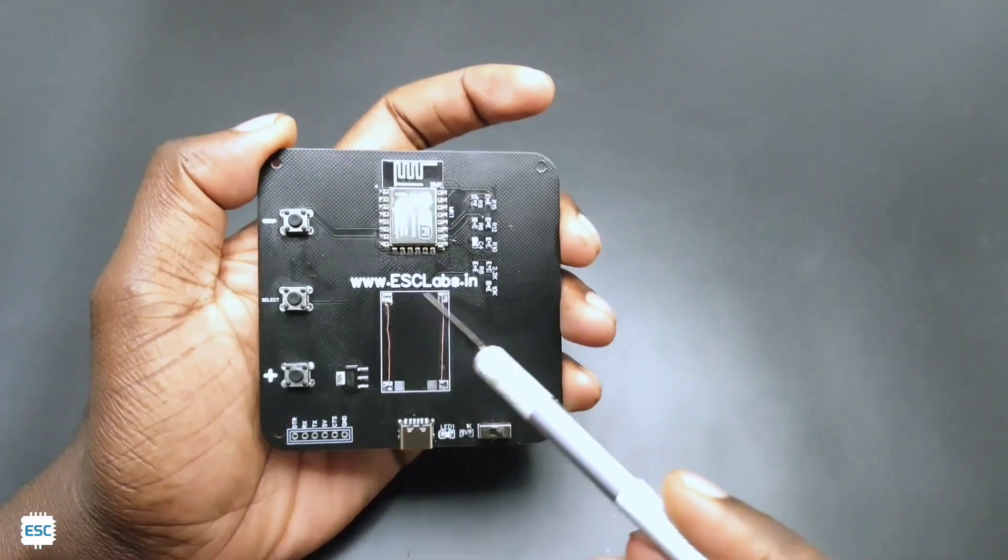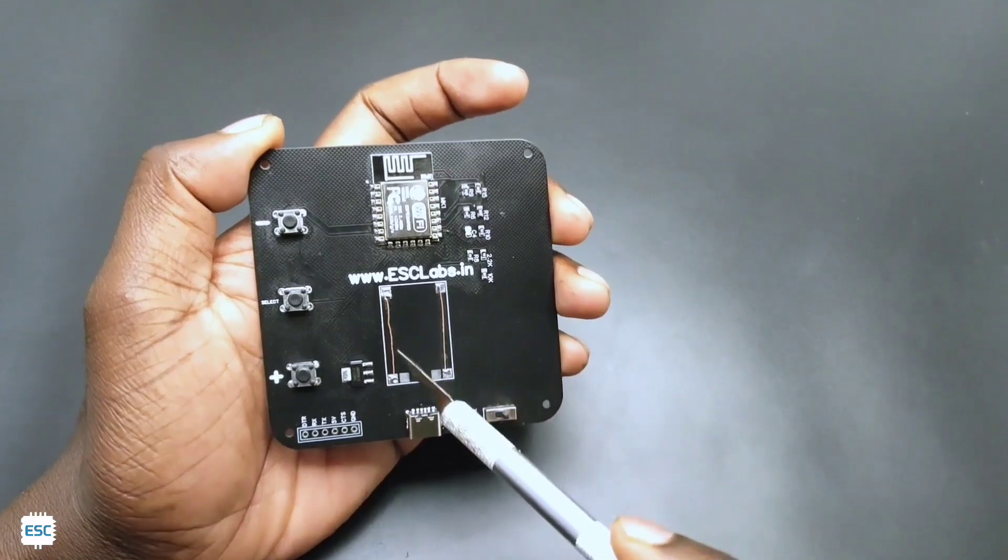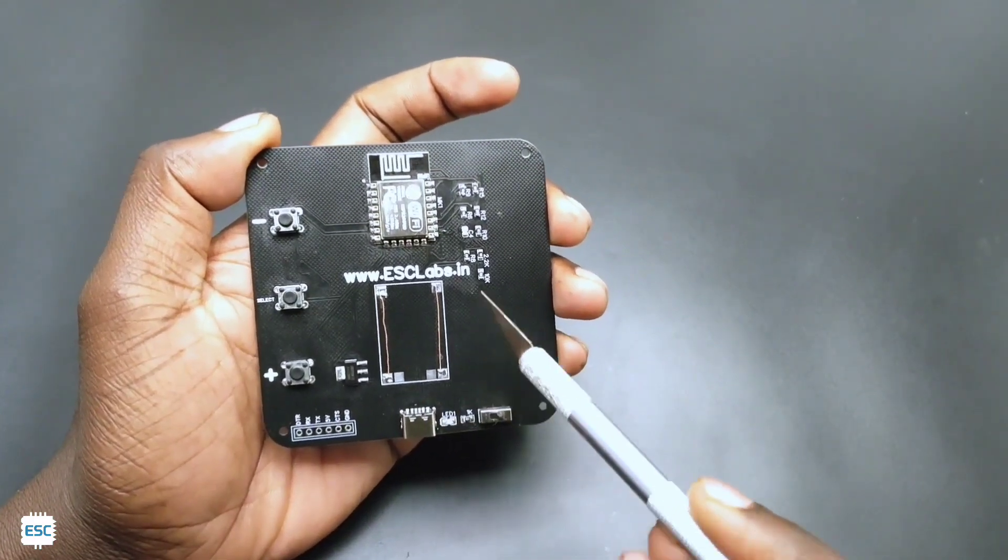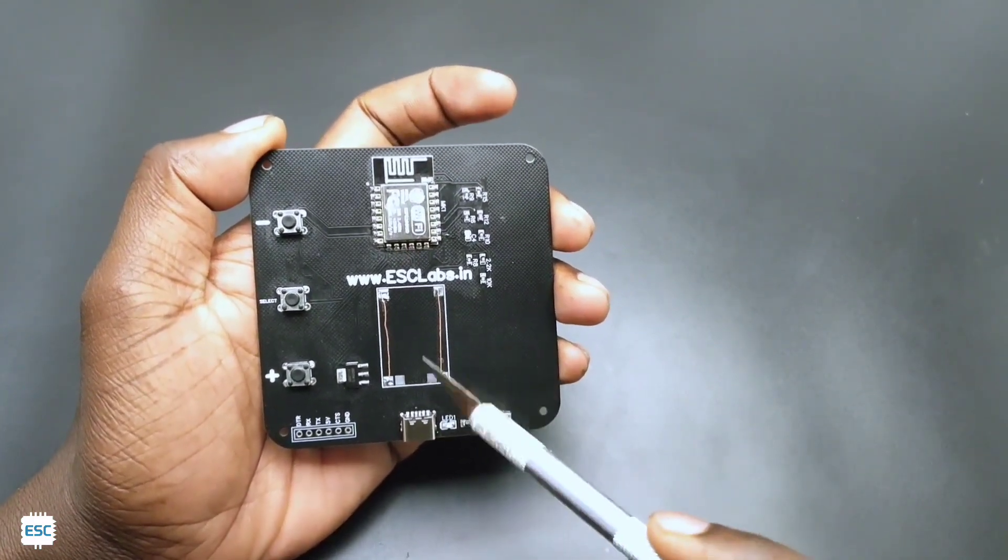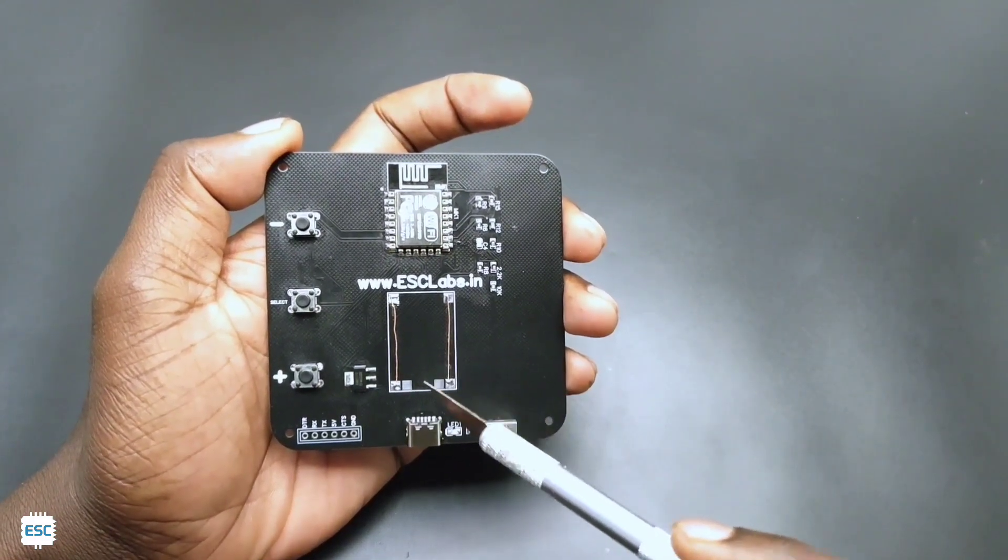In the back side you can see the TP4056 section. Here I shorted the leads because now we are using the USB cable for power.